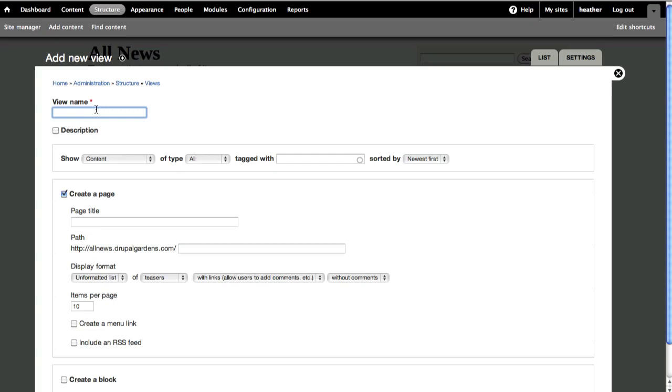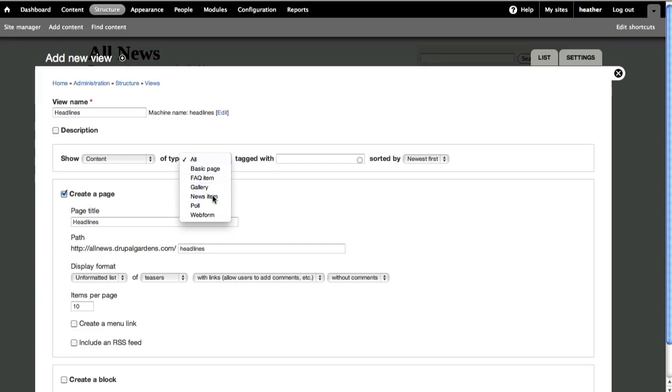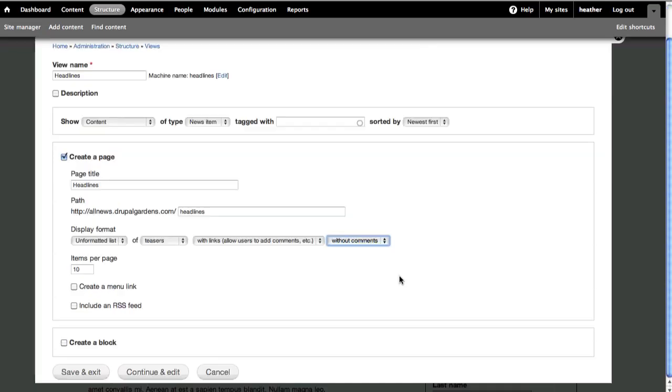Give it a title, in my case, headlines. I can restrict to show only content of news items. By default, Views will offer you to create a page. I can leave all the defaults here.